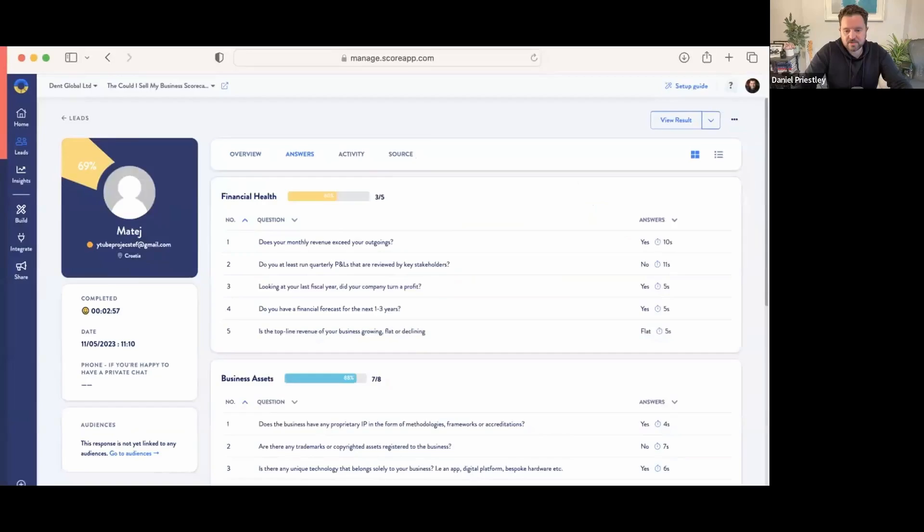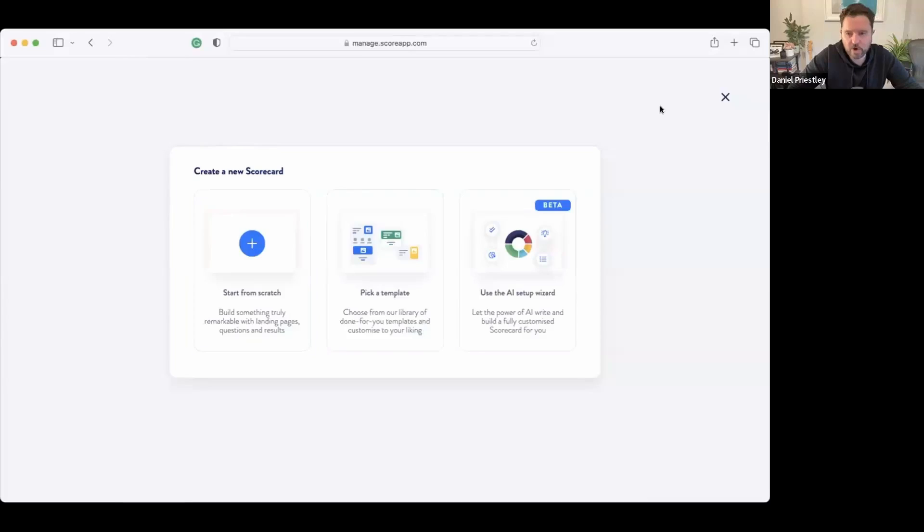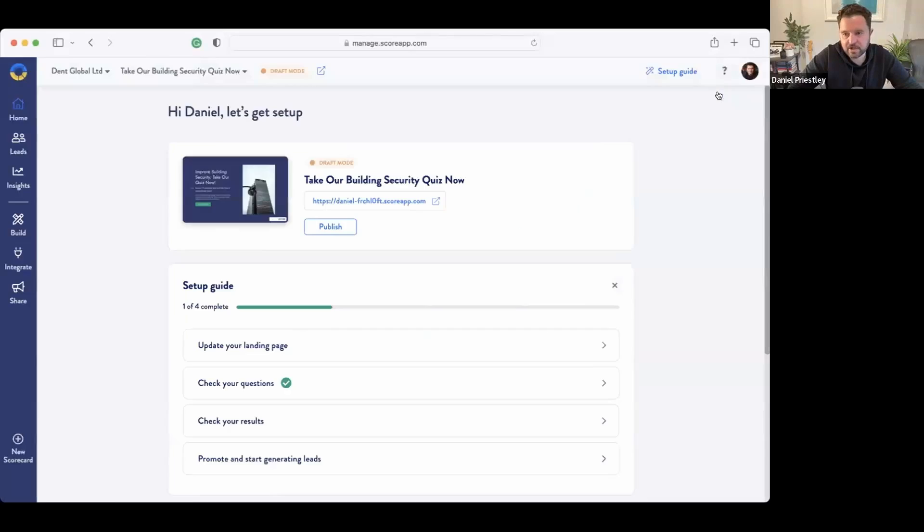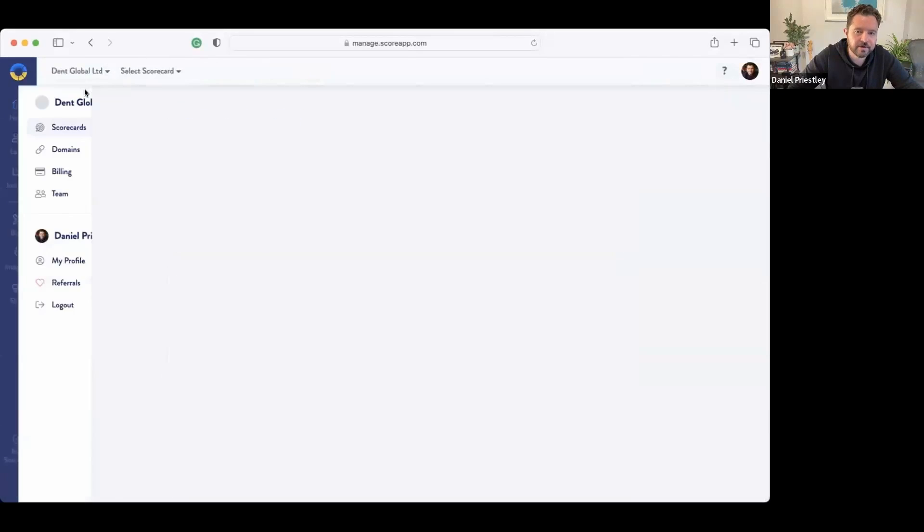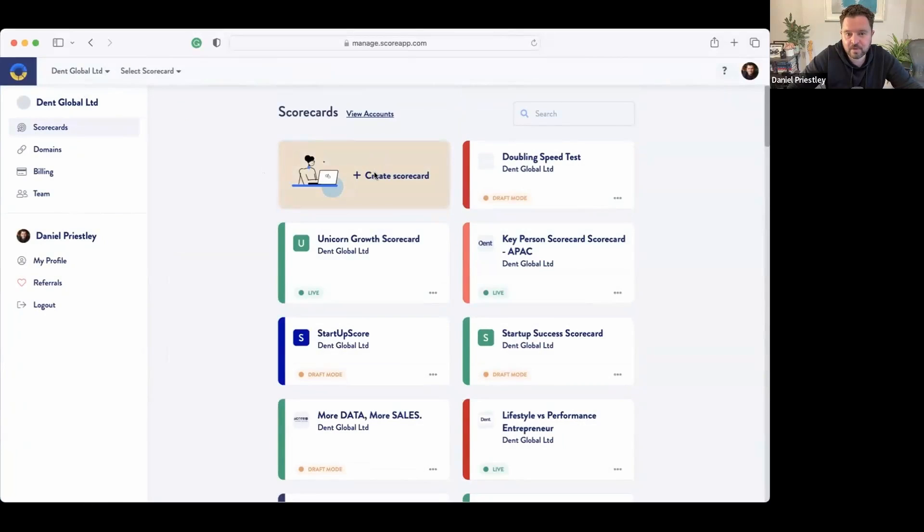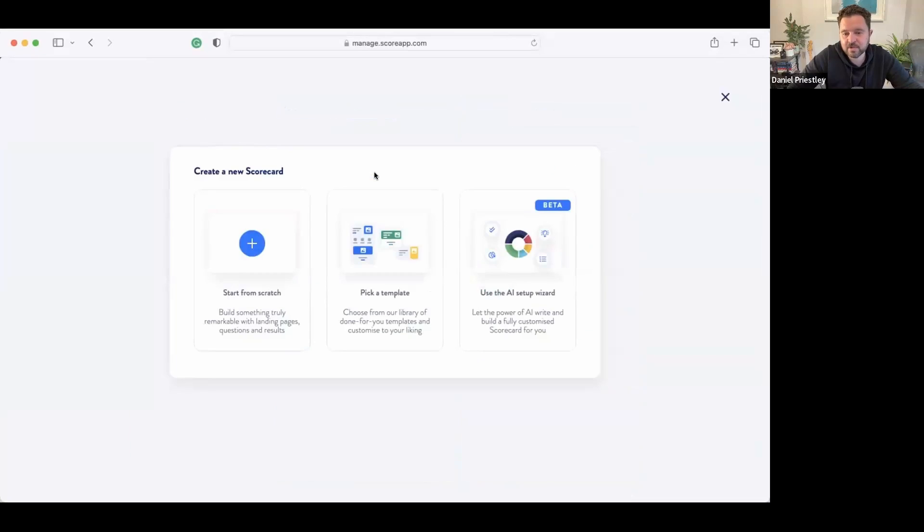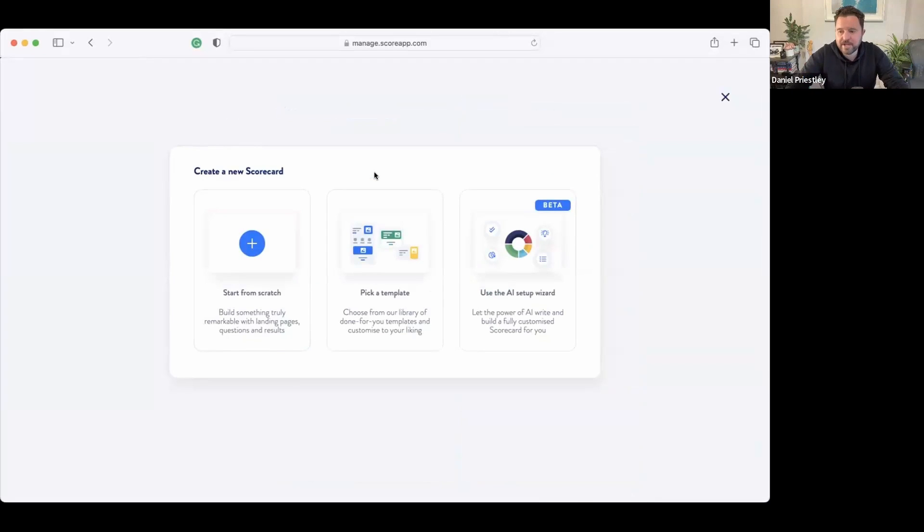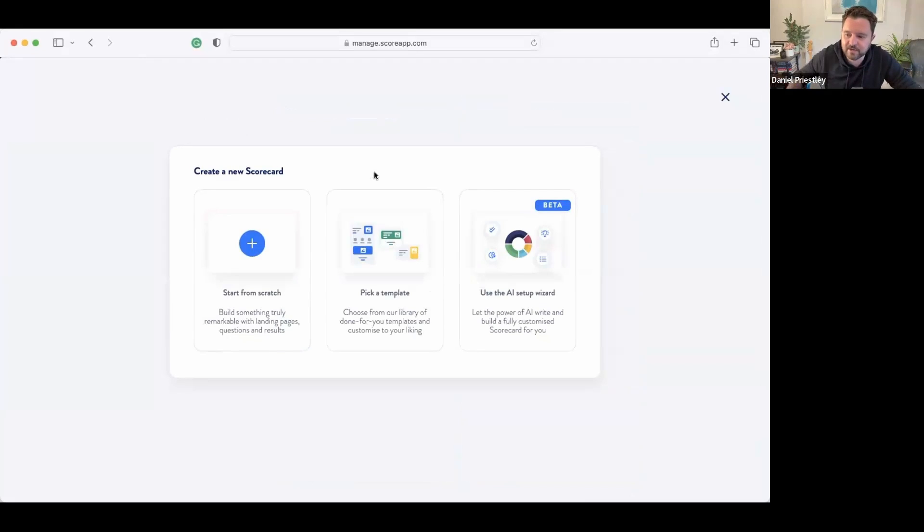Okay, so for those of you who I don't know or I've not met before, I'm Daniel Priestly, I'm the co-founder and chairperson of ScoreApp. Here's what we're going to do: we're going to actually build some of these from scratch. The way that it works is that I log into my ScoreApp here and I go to create scorecard, and I'm going to go in and build a scorecard.